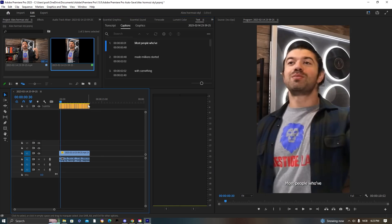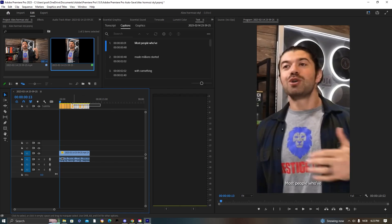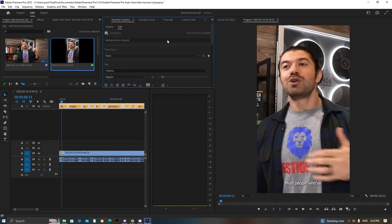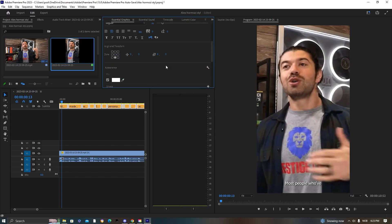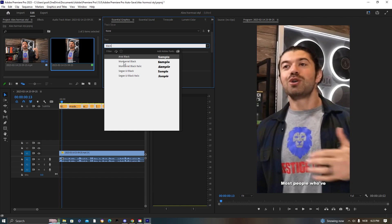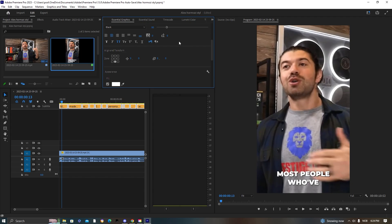You should now see the captions created above. We need them centered and styled. Select all of them, go to Essential Graphics, then Edit. Change the font by searching 'Black' and selecting Montserrat Black. Press the All Caps button and resize — I'm going to put it at about 80.